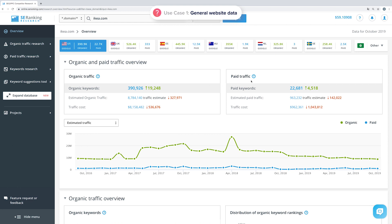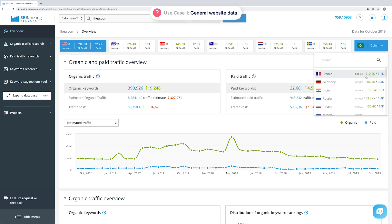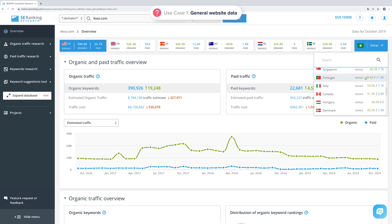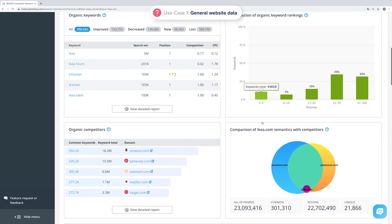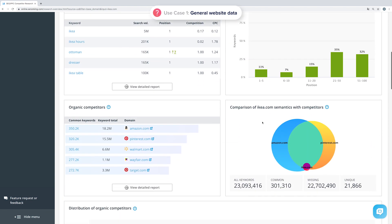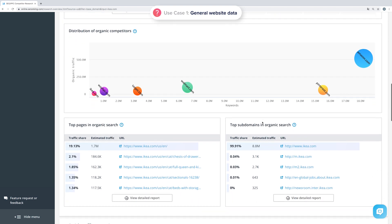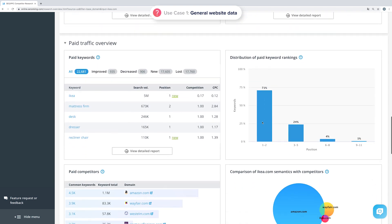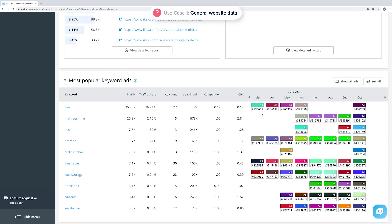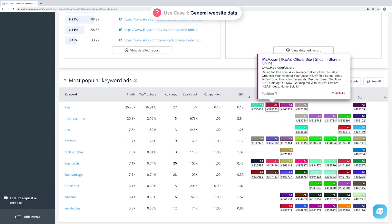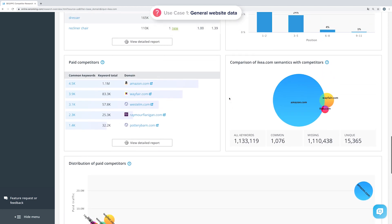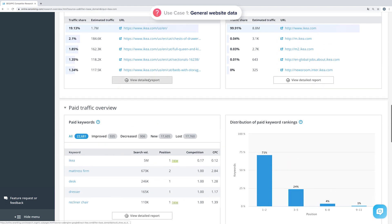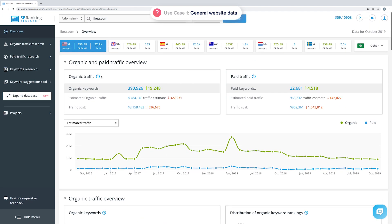Besides showing you data for the country you initially selected, our platform also provides info on other countries, helping you understand the global promotional opportunities of the analyzed domain. Here you can also find a table of organic keywords, ranking graphs, competitor semantics comparison diagrams, as well as popular search pages and subdomains. You get the same data on paid traffic, and at the very bottom you can see the most popular keyword ads. All the data in the tool is updated on a monthly basis. Click on any metric to get a detailed report or navigate using the sidebar.